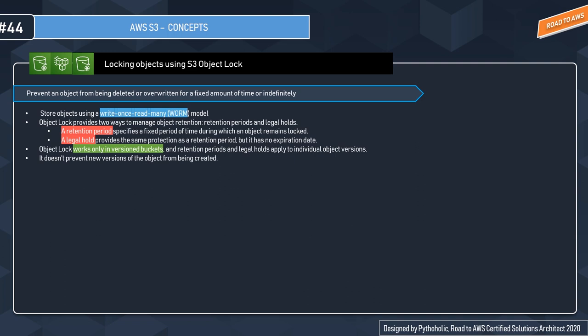With Write Once Read Many, you have a data storage device on which information, once written, cannot be modified. This is what Object Locking for S3 is based on. S3 Object Lock provides two ways to manage object retention: one is retention period and the other is legal hold.